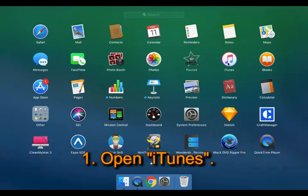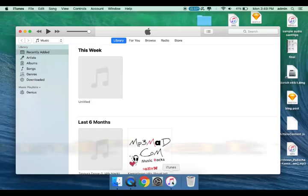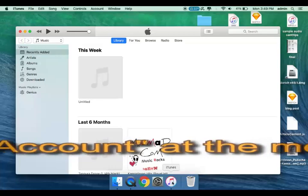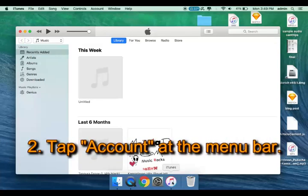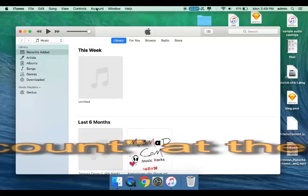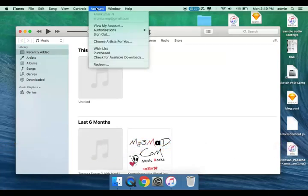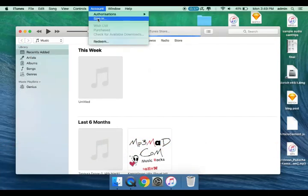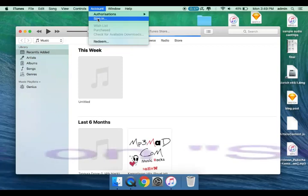Open iTunes. Tap Account at the menu bar, then click on Sign in.